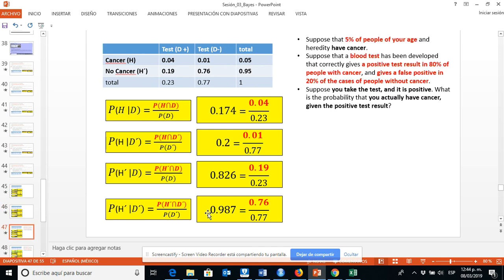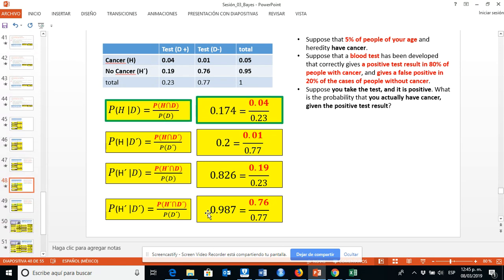Now we come back to the question of the problem: suppose that you take the test and it is positive — what is the probability that you actually have cancer given the positive test result? It looks like we have found the answer. The answer is highlighted in green: the probability of H given D is 0.174.